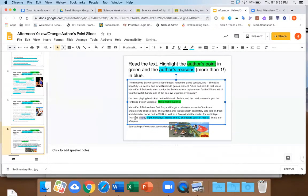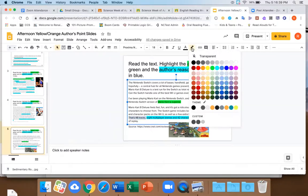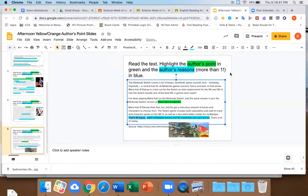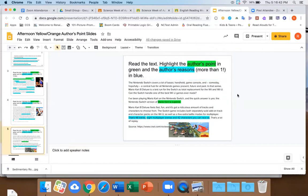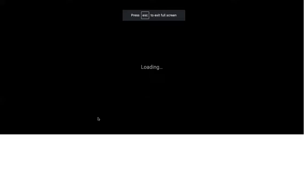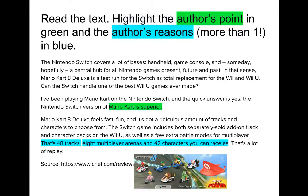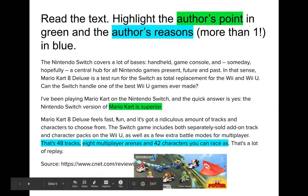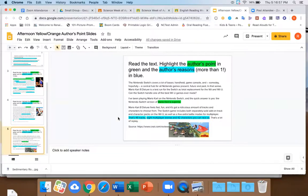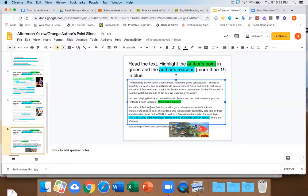What reasons did the author give for saying Mario Kart was exciting? It has a lot of tracks, it could be multiplayer, and a lot of races. Good — so it has lots of tracks, lots of characters, multiplayer arenas. The author's point is that Mario Kart is superior. It has 48 tracks, eight multiplayer arenas, and 42 characters. And it feels fast and fun — it says it's fun right there.